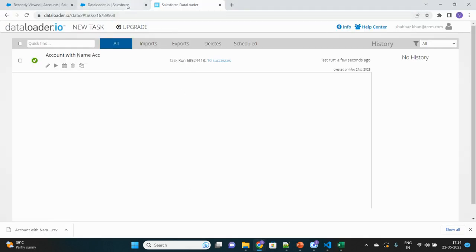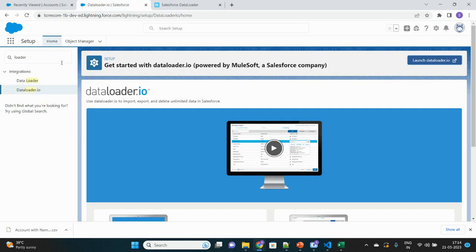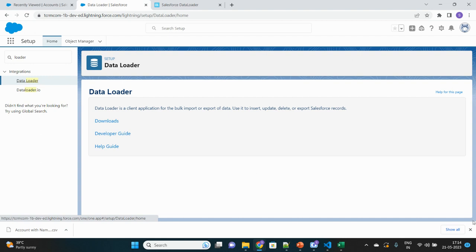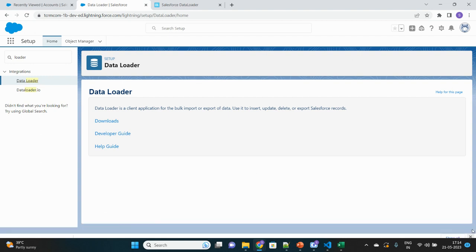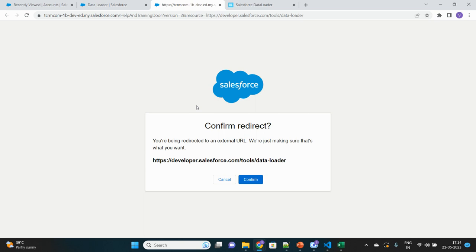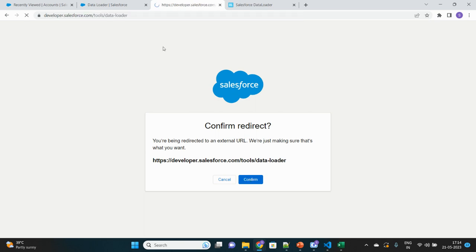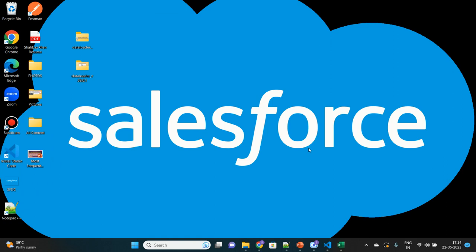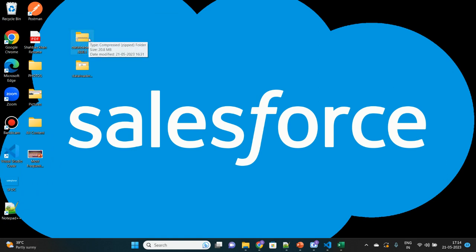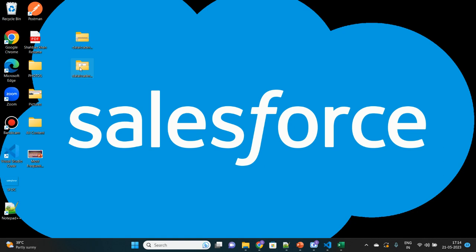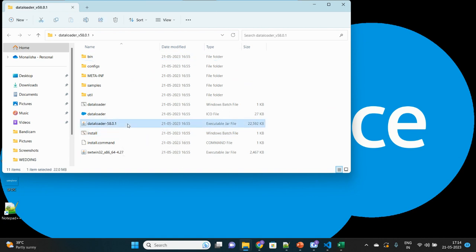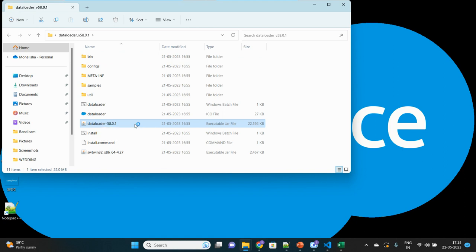Now we will move to our next section, which is the Data Loader application or the software that we have to download. Select Data Loader here, then Downloads. It will open one website, the official website. From there you can download it. It says Force Data Loader. Just to save time, I have already downloaded this. Once it is downloaded, extract it. Once extracted, you will see a file like this. It contains all the information of this software. You have to double-click on this JAR file which is called Data Loader.